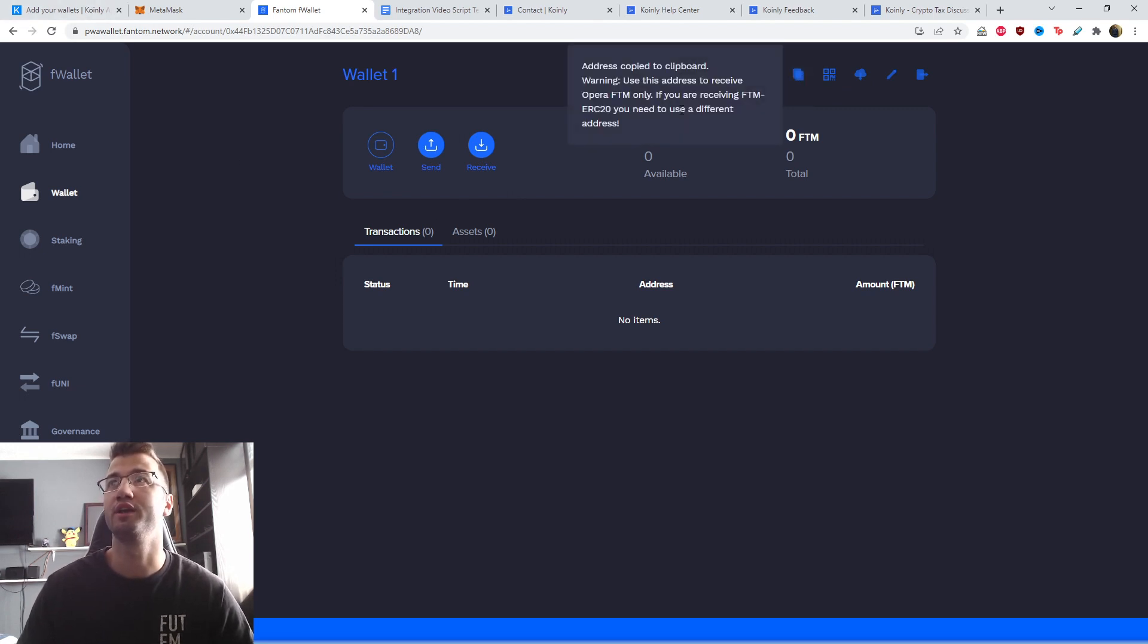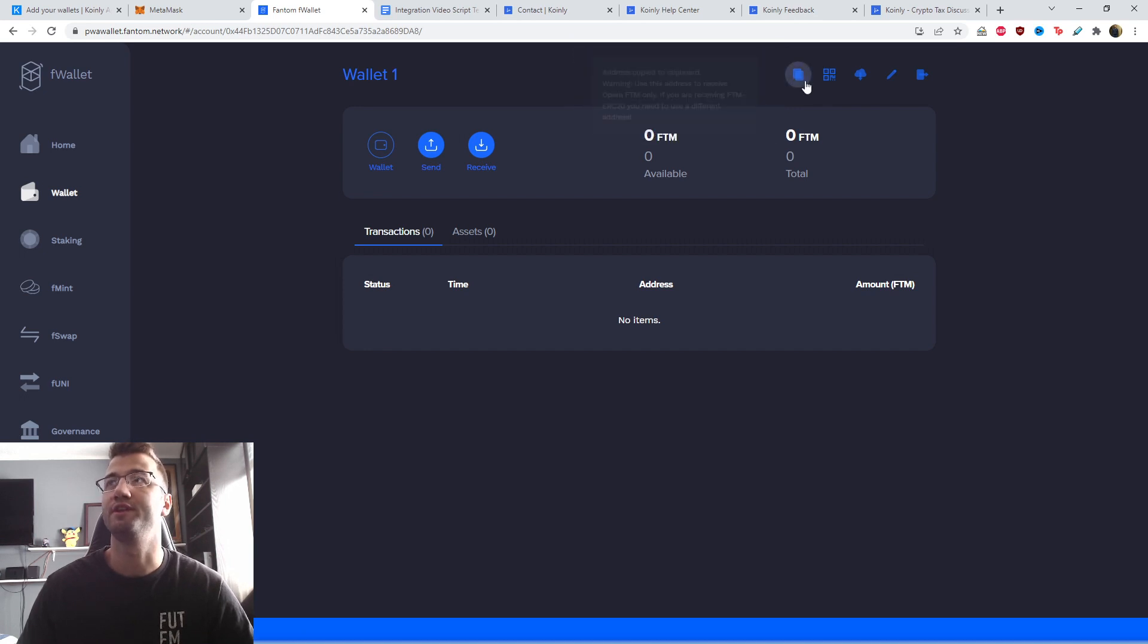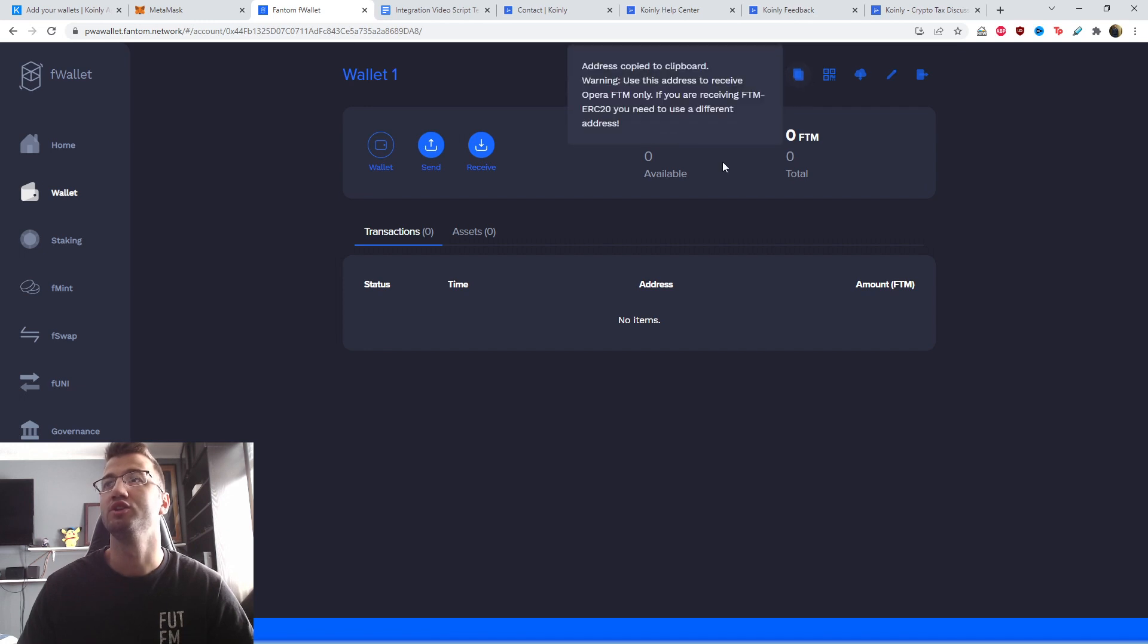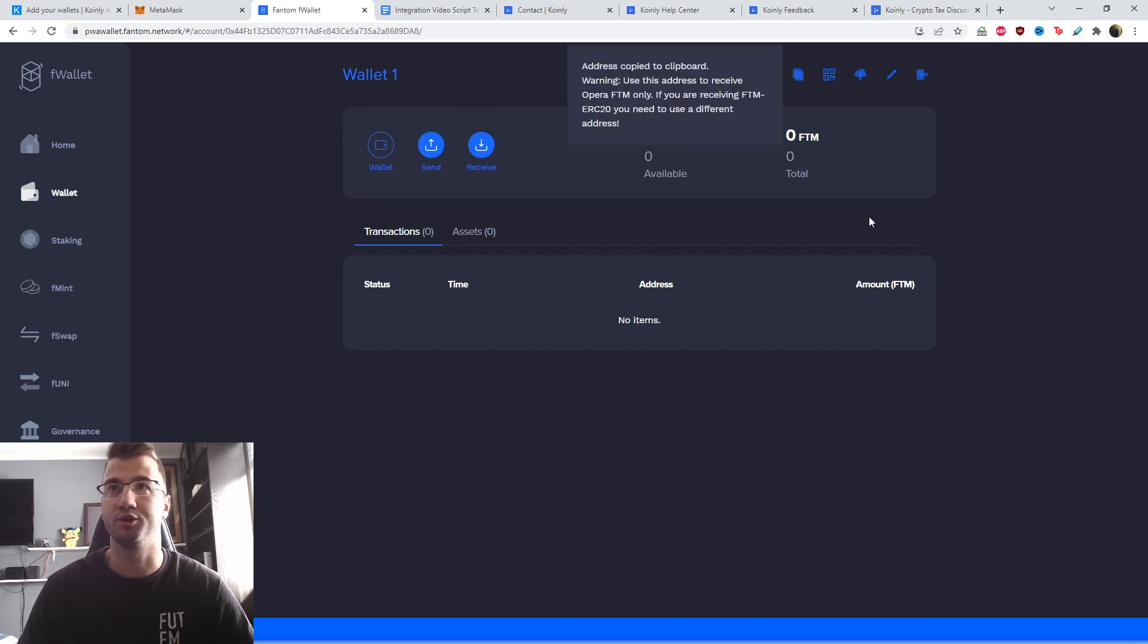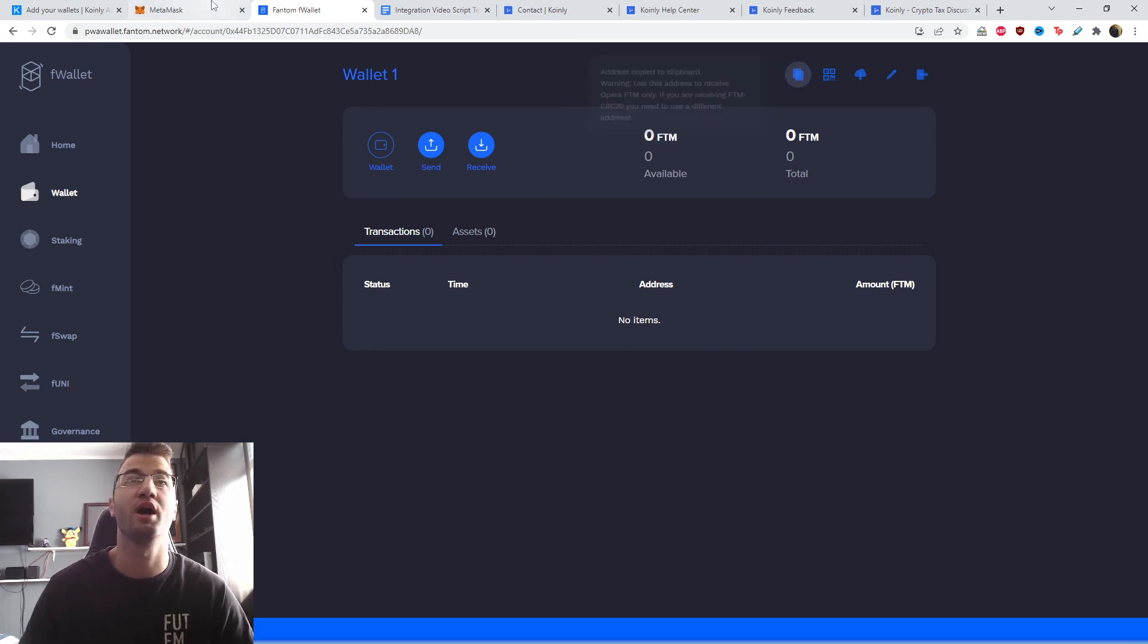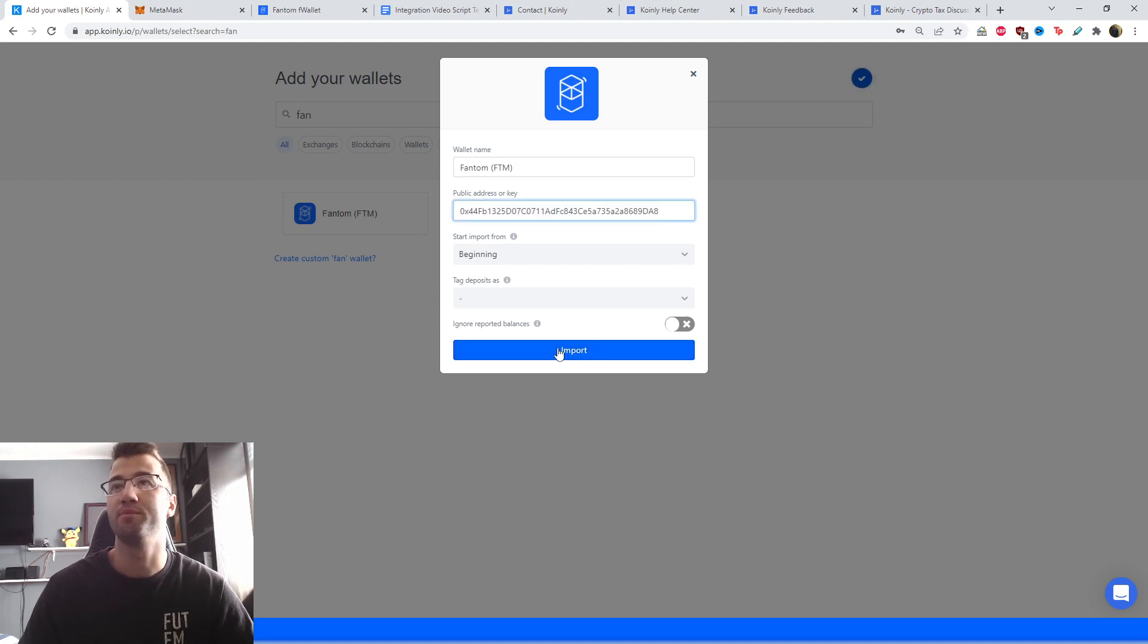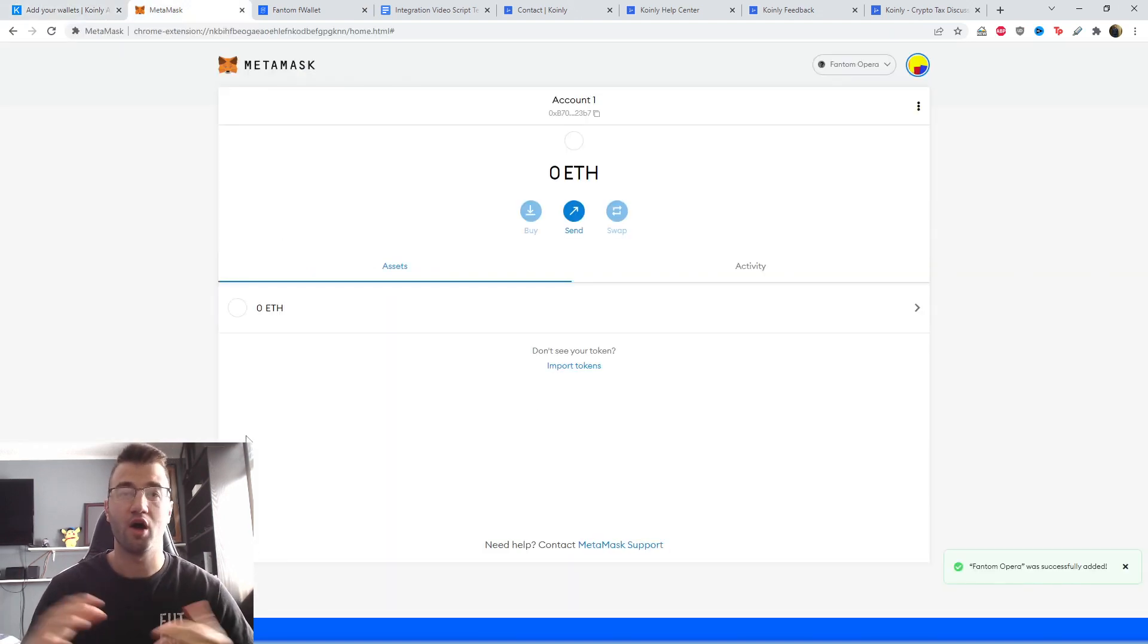I would say warning: use this address to receive opera FTM only. If you're receiving FTM ERC 20, you need to use a different address. Okay, so that's good. That's a good thing to keep in mind. Let's go back into Coinly, copy and paste import. And that's pretty much it.